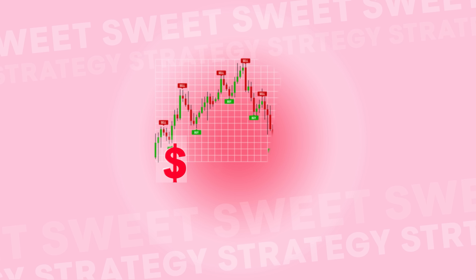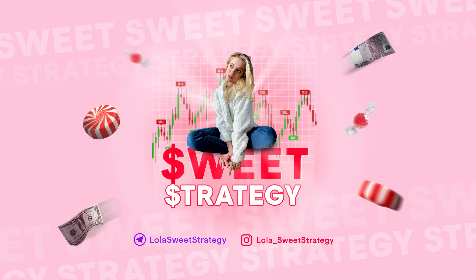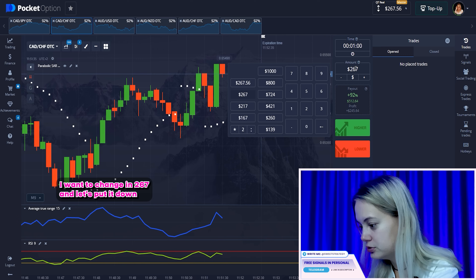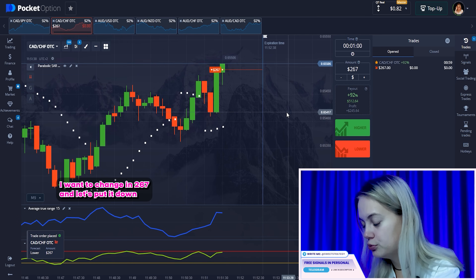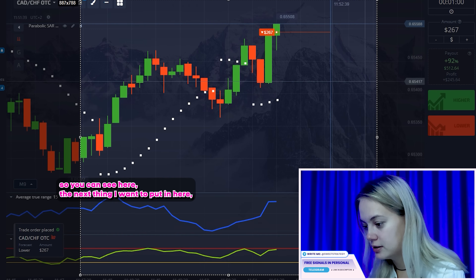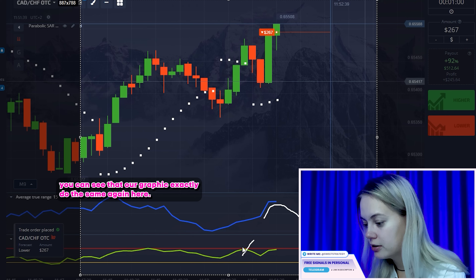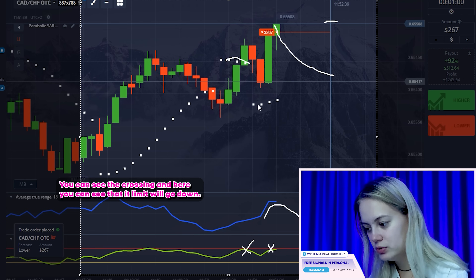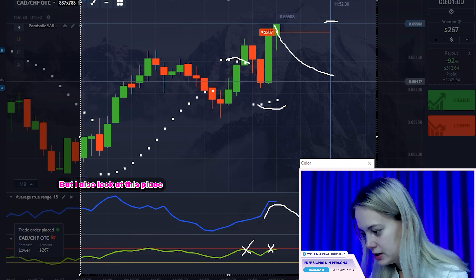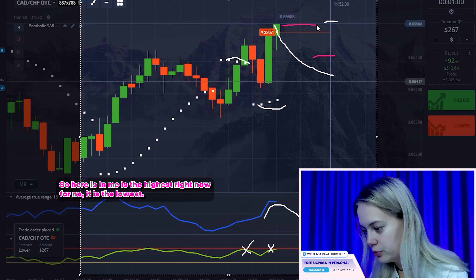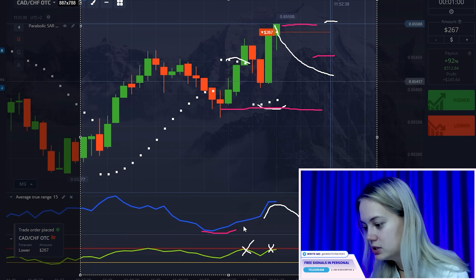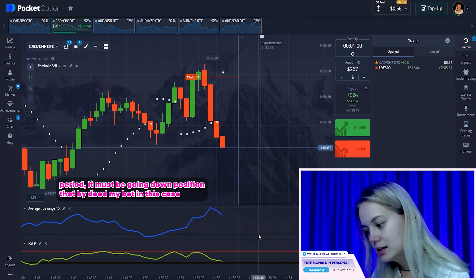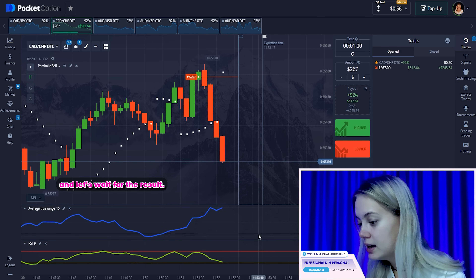Right now I think that we can repeat it with another pair. Let's find it. Here in this example, let's look at here. Let's change the amount — I want to change to 267. And let's put it down. You can see that our graphic does exactly the same again. Here you can see the crossing, and here you can see that maybe it will go down. But I will also look at this place. And I want to change the color to show you this one. Here is the middle — it's the highest right now. And it's the lowest. And that's exactly why we look at here, and I think that in this period it must be going down position. That's why I did my bet in this case. Let's wait for the result.